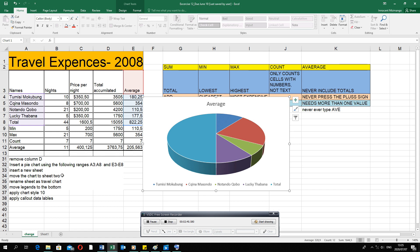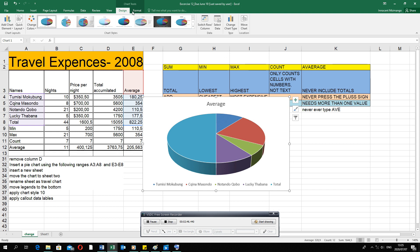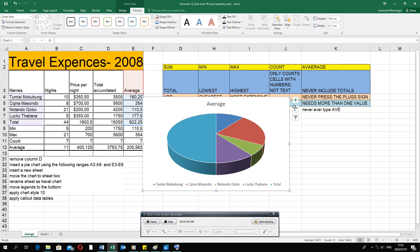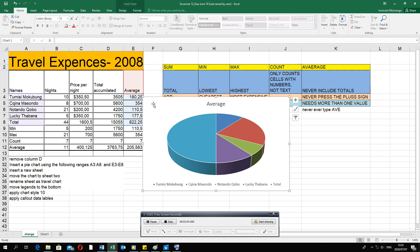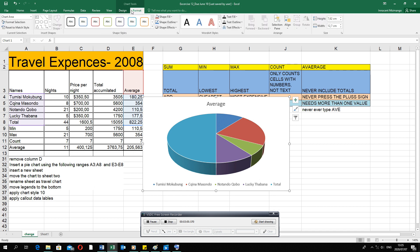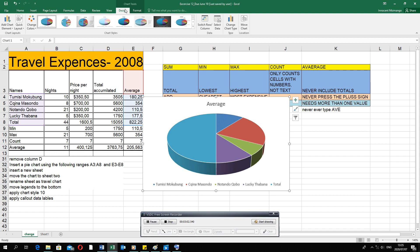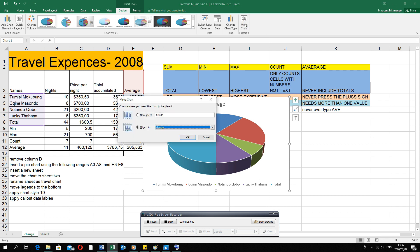The question says move the chart to sheet two. You need to click on the chart in order to find the two new tabs which are Design and Format. If you don't click on your chart you will not have those two tabs. Click on the chart, then go to the Design tab — the question to move the chart is found right at the end there.